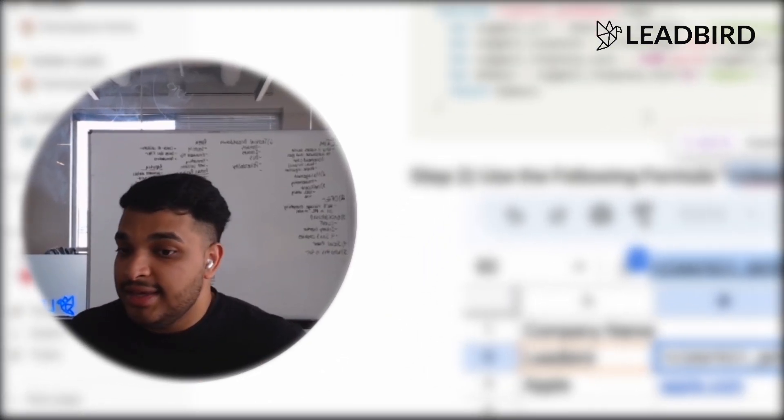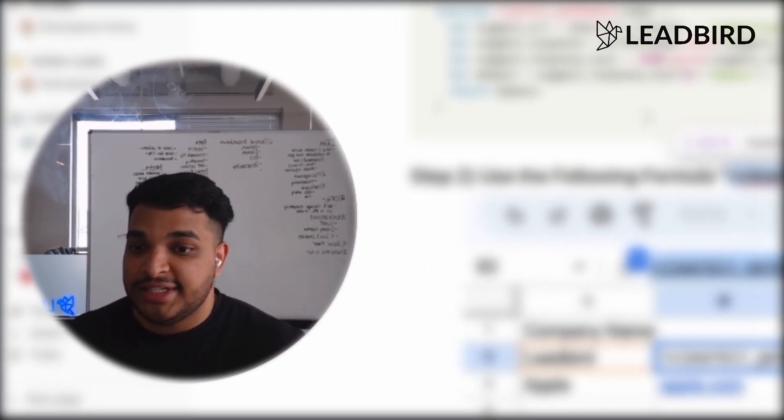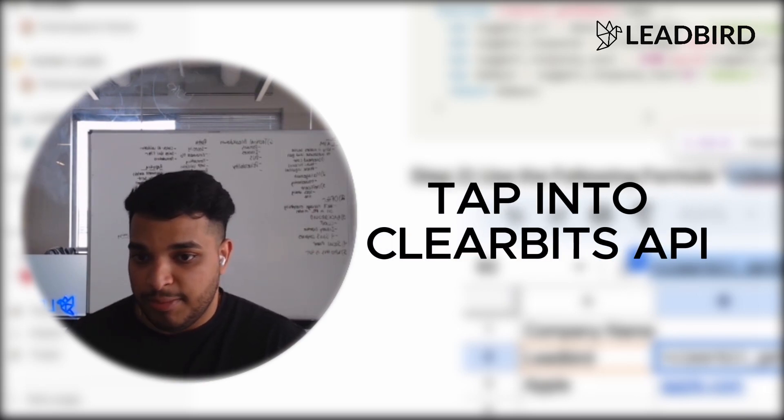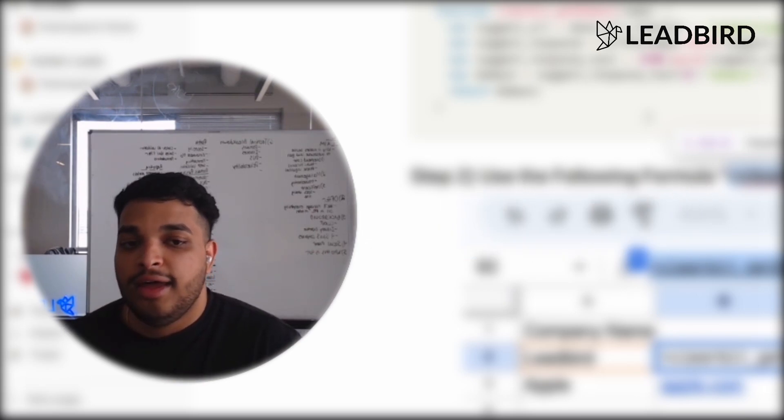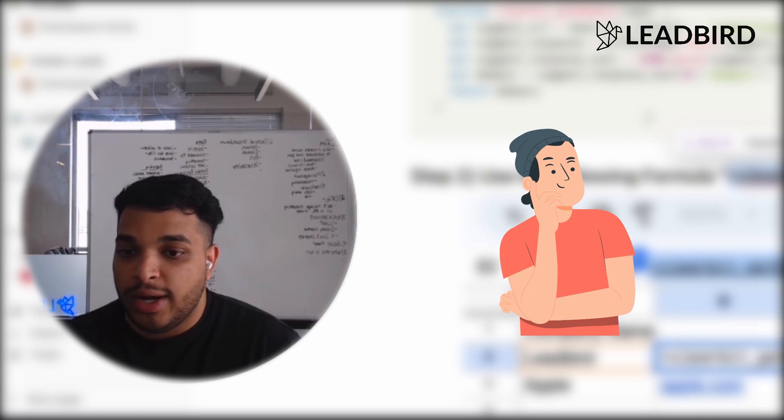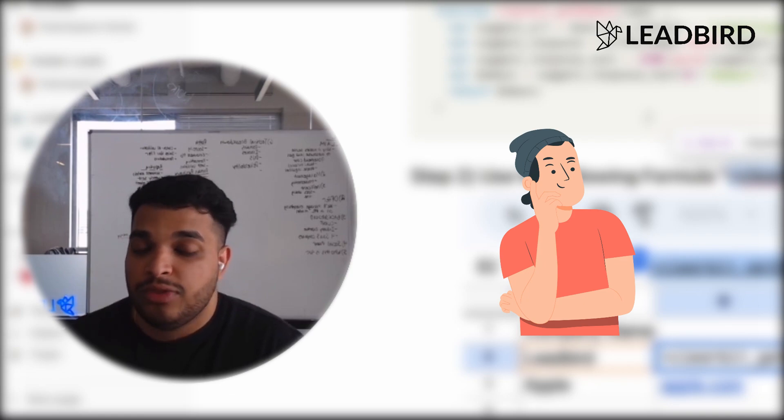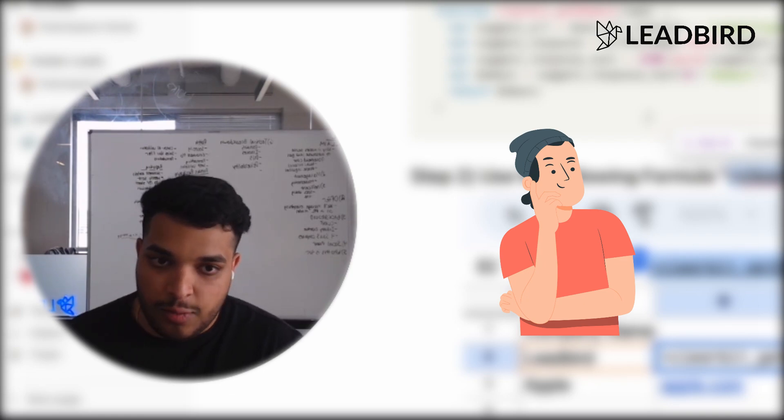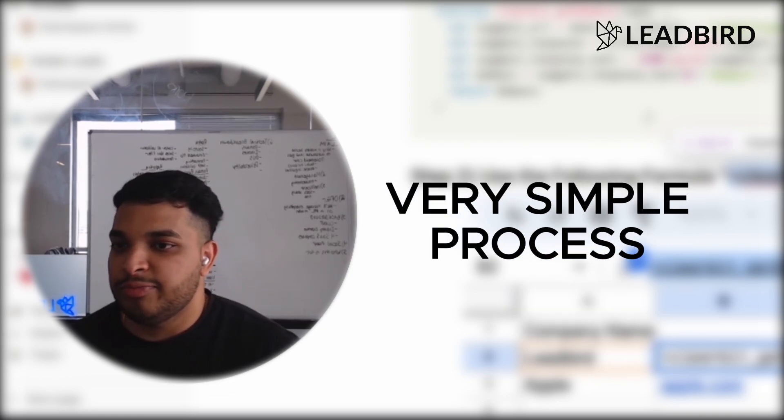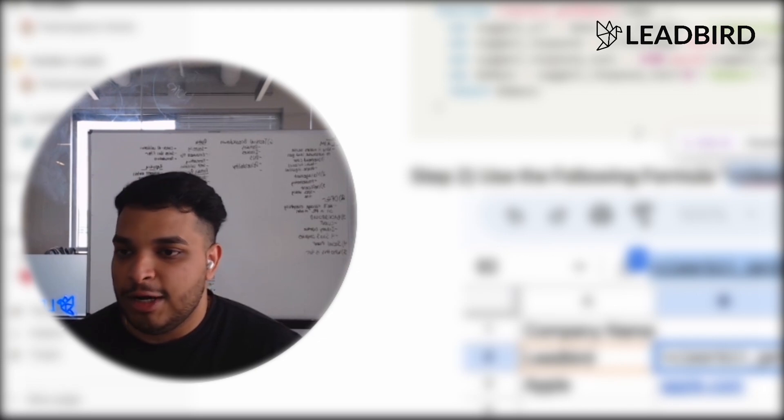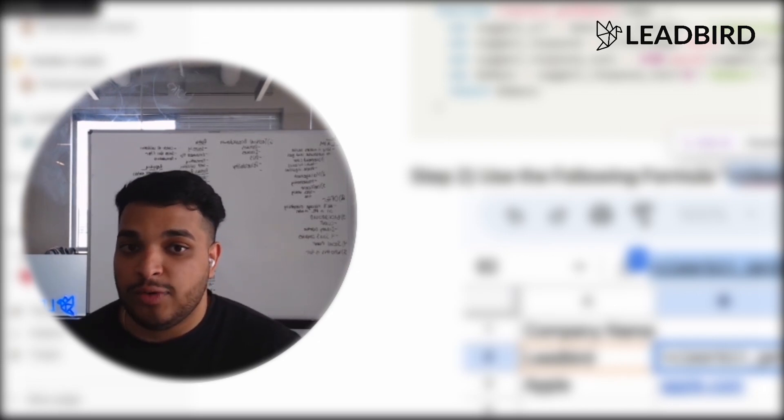And so that's the entire process, very simple thing to do. You just need to tap into Clearbit's API, and you will be able to leverage that to go identify the proper decision makers by identifying the website. Very simple process. Let me know, and hopefully this helps. And yeah, if you guys have any questions.